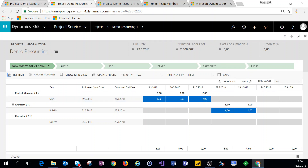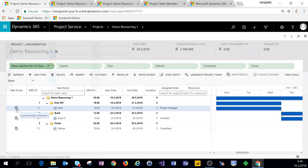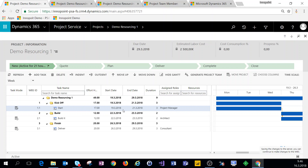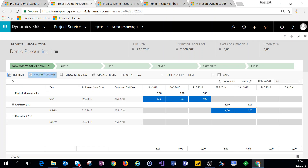If we change the task mode to manually scheduled and change the effort, then save the work breakdown structure and come back to project estimates, we can see that the work for this task is now evenly distributed across all three dates.